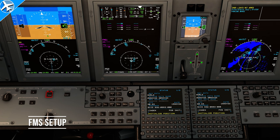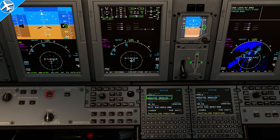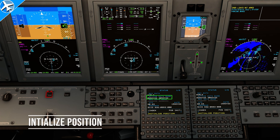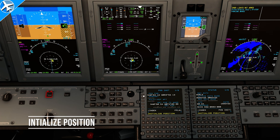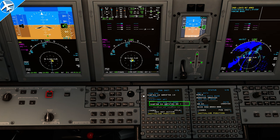The first step in preparing the FMS is ensuring the active database is current. This one is — otherwise the text would be yellow. We also need to initialize the position. To do that, we can select set position to GNSS here, and that will clear the message and set the position of the FMS.